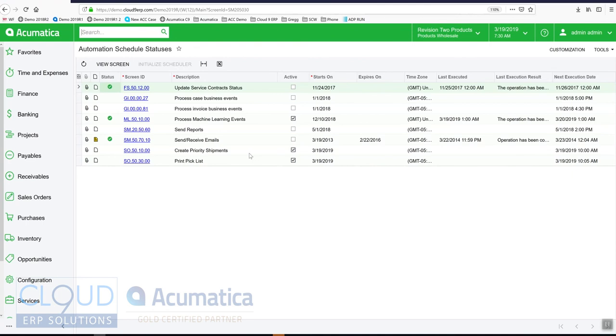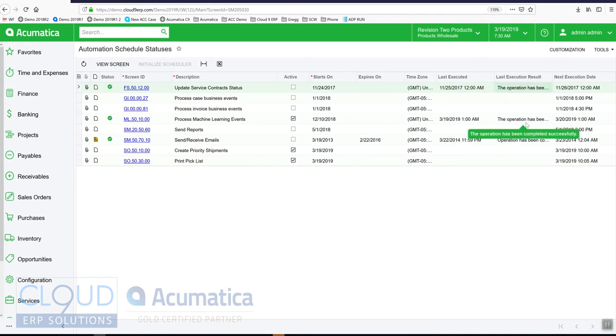It shows when they originally started on, when their last execution time and date was, what the result is, and when the next time they're planning to run.